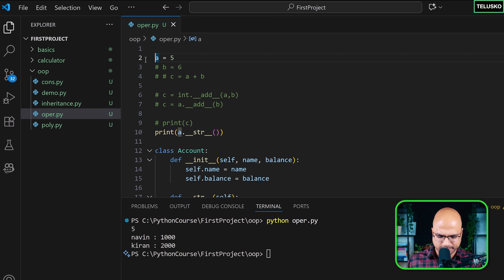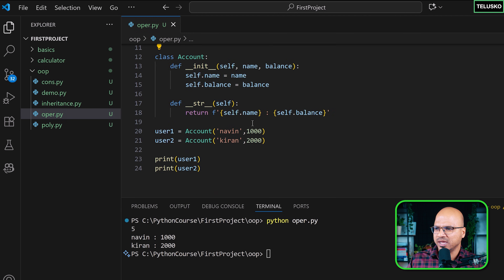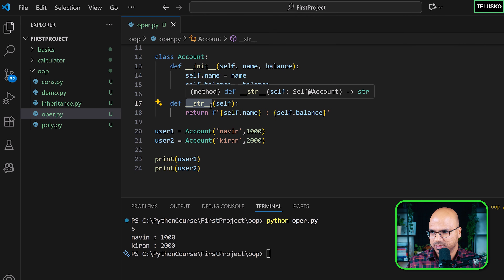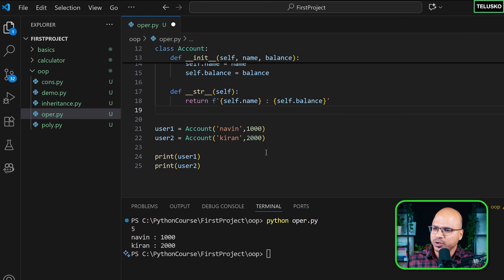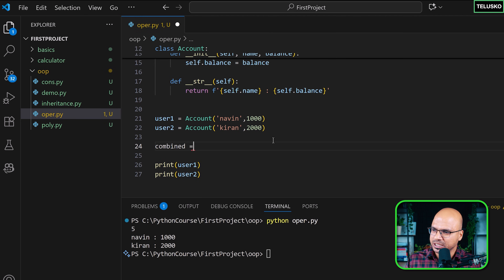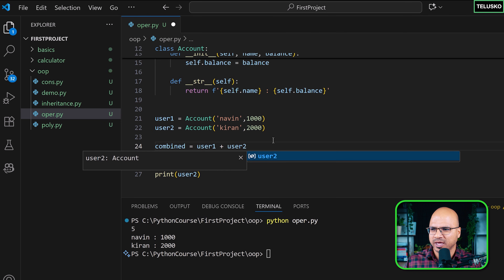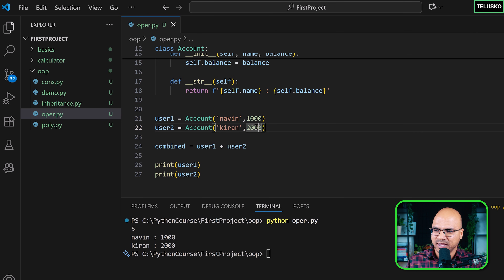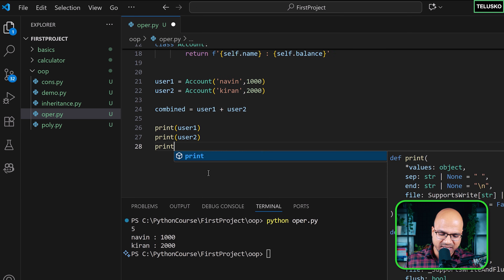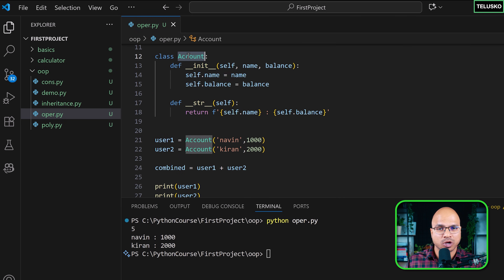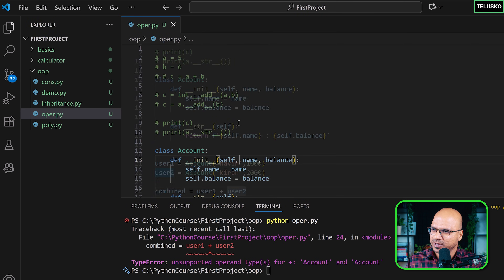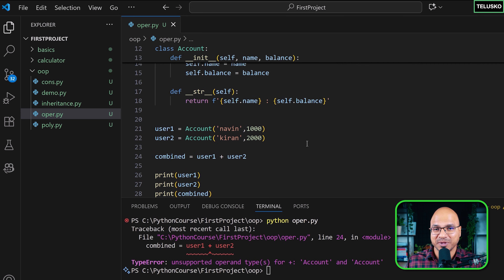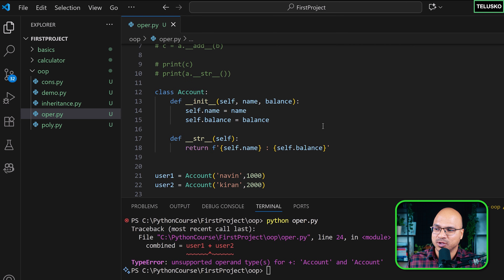Let me comment out the print statements and focus on the Account class. The video is about operator overloading, not overriding. Let's say I want to know the combined balance — maybe we want to buy something and aren't sure if it's affordable. So I write: combined = user1 + user2. But running this gives an error because you can't use plus on these objects.